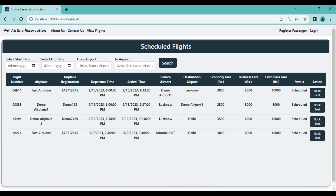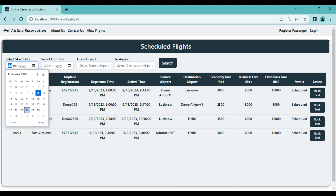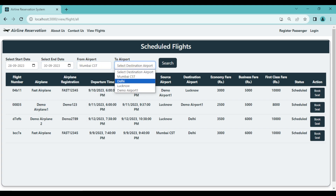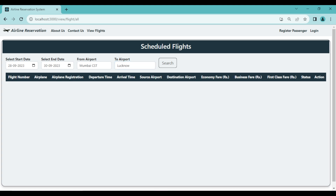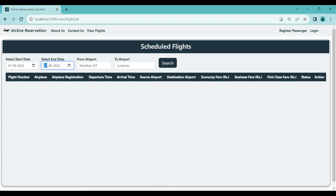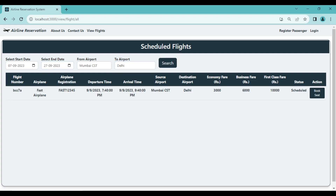Passengers can also search flights by selecting a time range. For example, searching for flights from Mumbai to Lucknow in the 28th-30th range shows no available flights. But searching from Mumbai CST to Delhi in the 7th-27th range returns one flight with complete details: departure time, arrival, source airport, and destination airport.